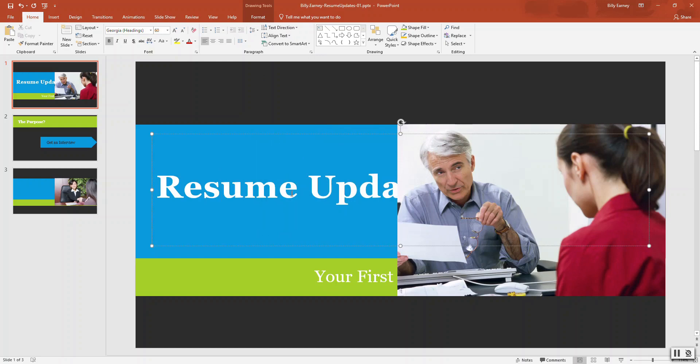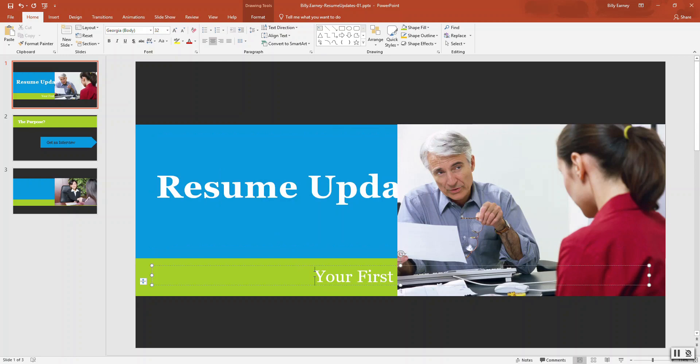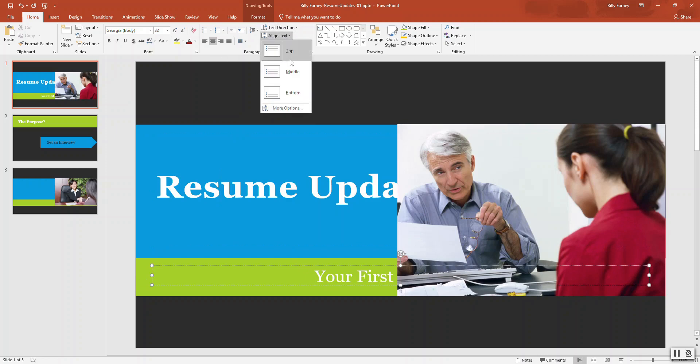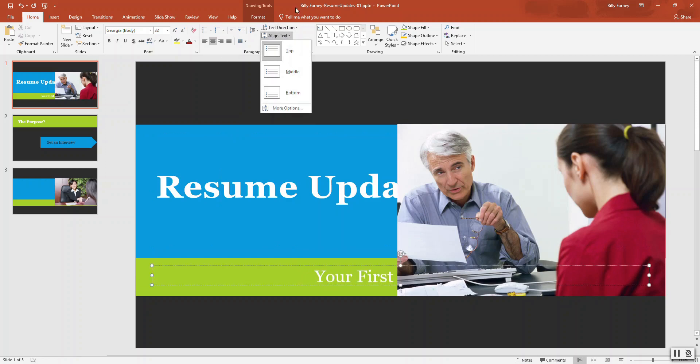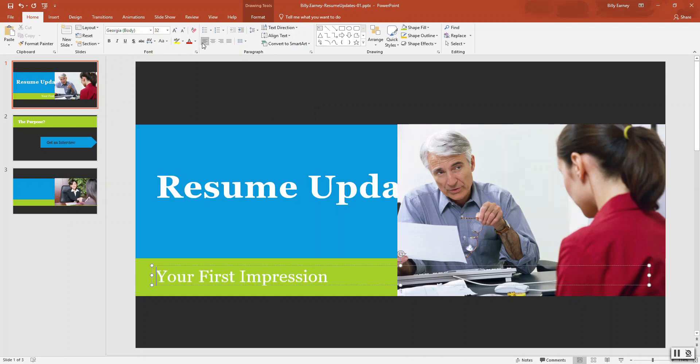Select the subtitle placeholder and change text alignment to align left. There we go.